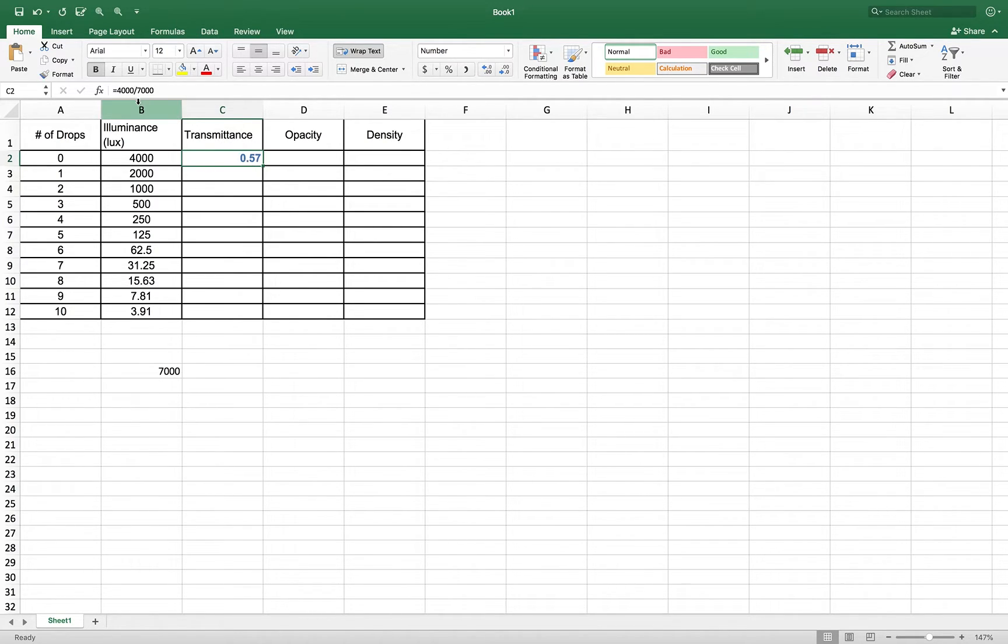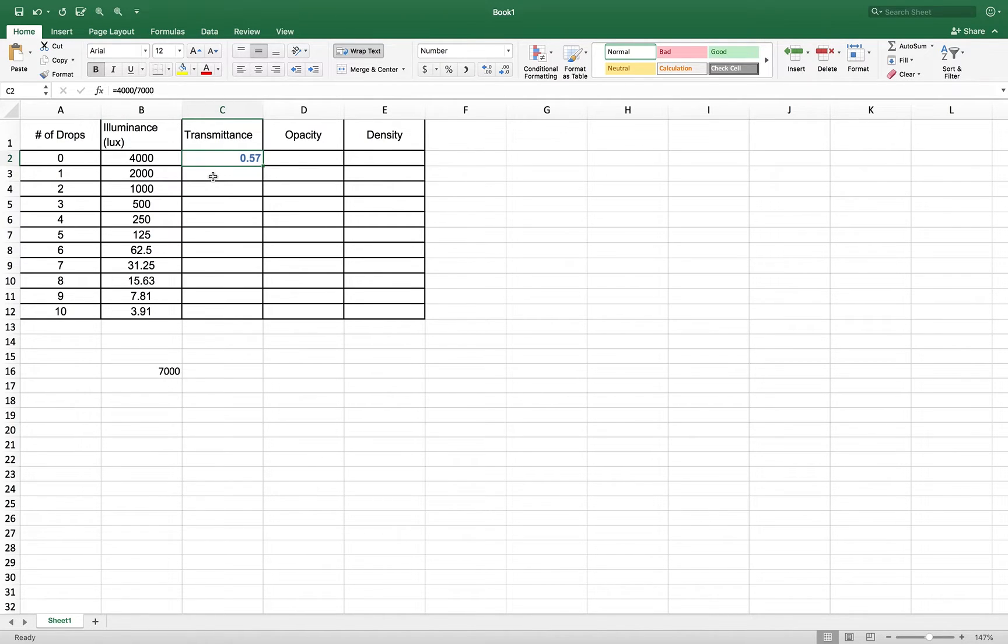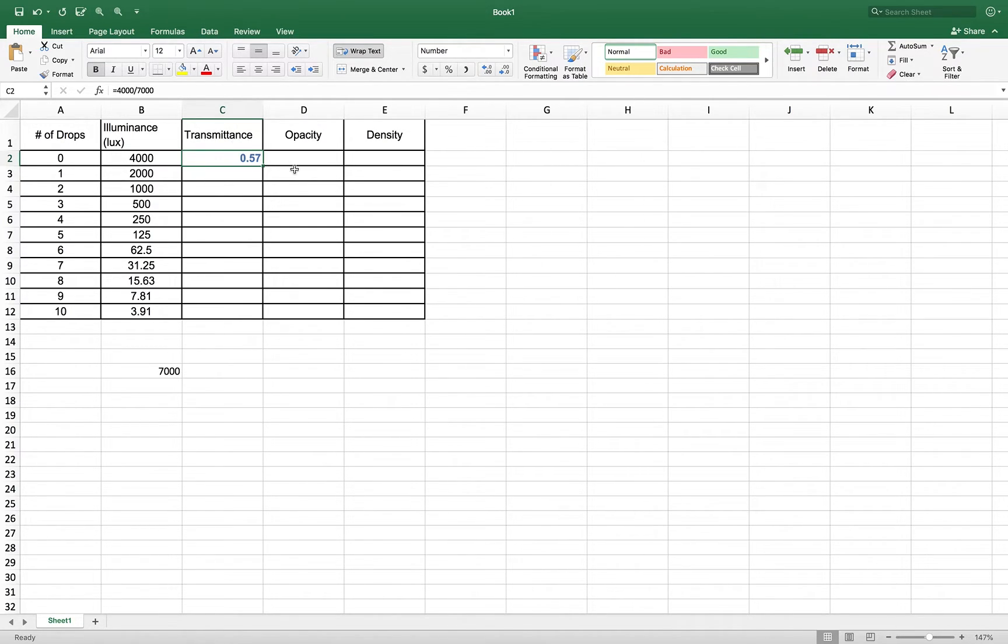Now, if I go back to this calculation, I typed in 4,000 divided by 7,000. The next one would be 2,000 divided by 7,000. The next one would be 1,000 divided by 7,000. That is a lot of work, and I could have done that on my calculator and just typed it in. So evidently, there's a better way. So let's start all over again.